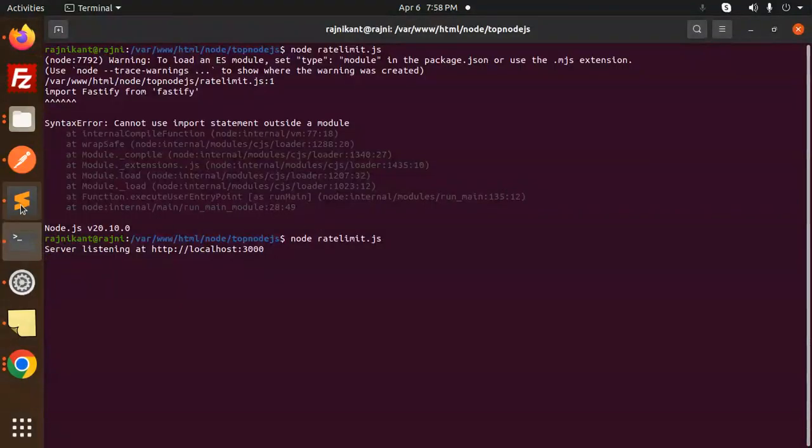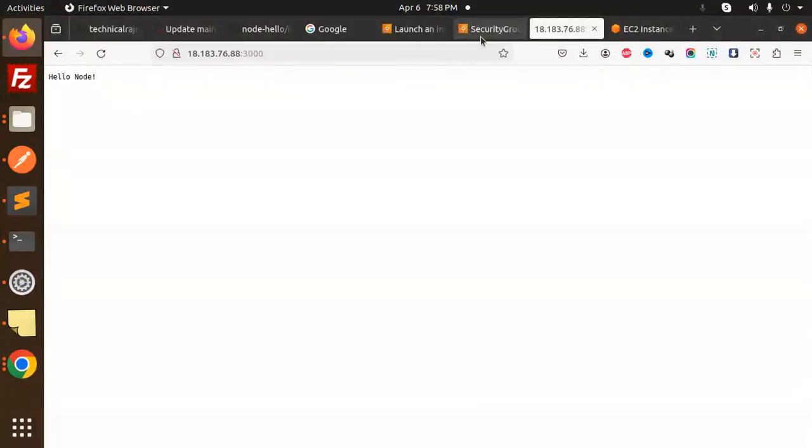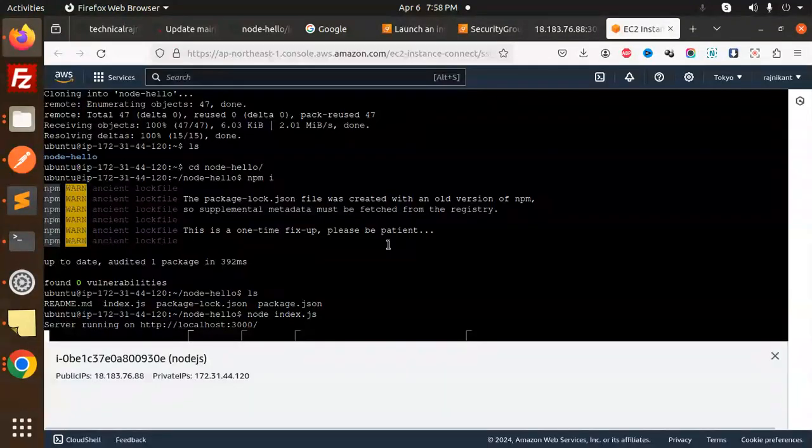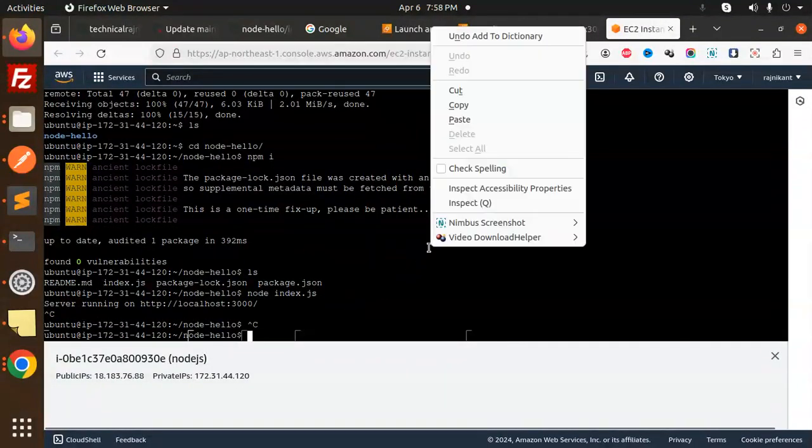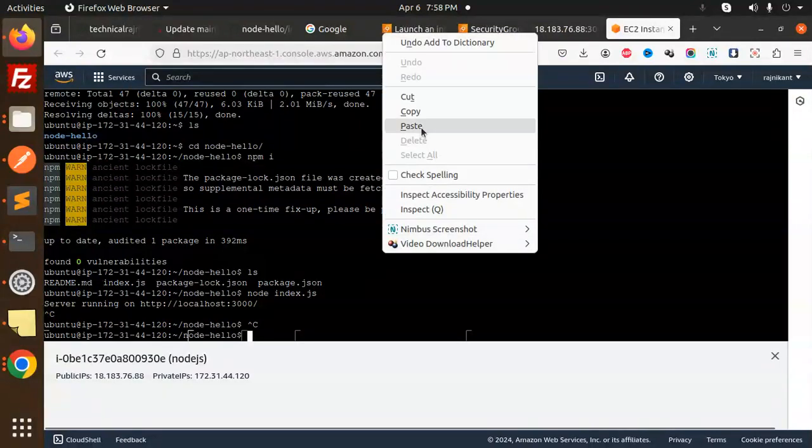Now I want to make it running with the help of PM2. Let's install PM2 also on the same node, so that whenever the terminal is closed, it automatically runs. Let's control C and install PM2 globally.